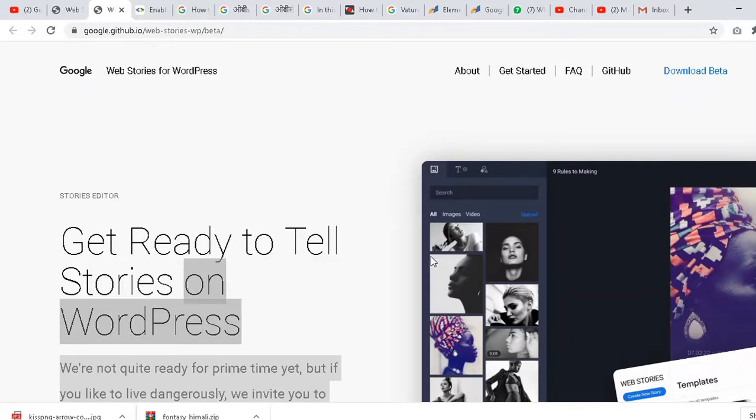Hello friends, welcome back to my channel. Today I want to show you some latest features of Google. Google has launched one very interesting application called a plugin. It's called a plugin because you can only use it in WordPress.